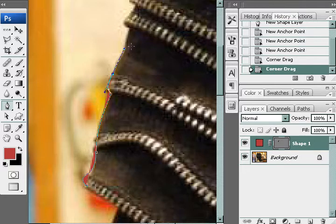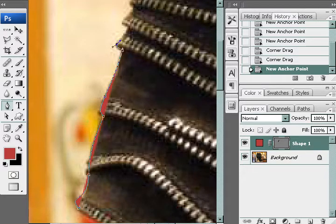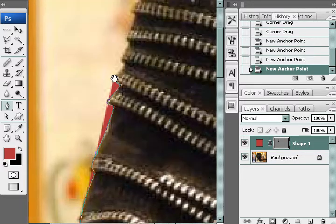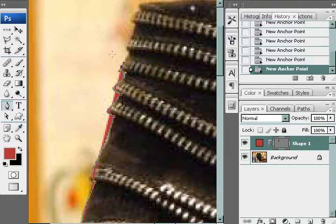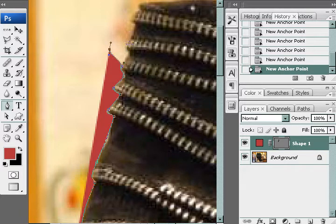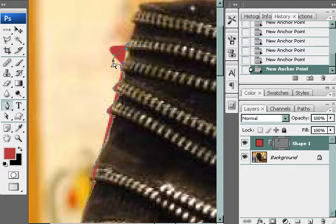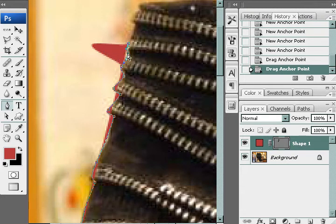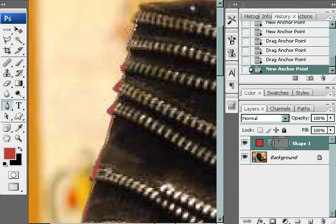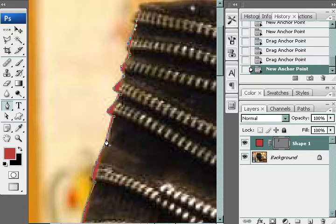Keep going. If you accidentally make your point too far or in the wrong position, hold the Control or Command key and you'll see your mouse turns into an arrow, so you can move it around and back to the right position. You can also add points if you need by simply clicking anywhere on the path. When you put your mouse over the path, you'll see there's a plus button next to the pen icon — click on it and now you have an extra point.